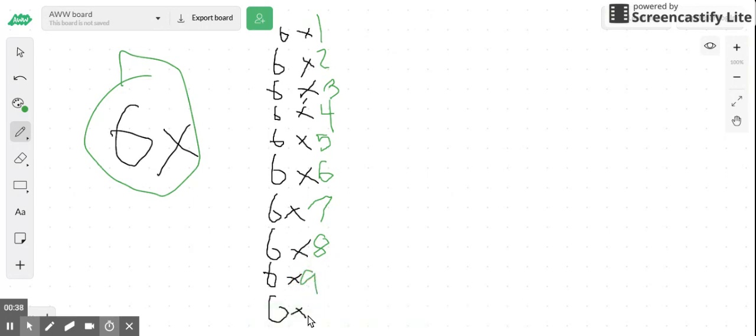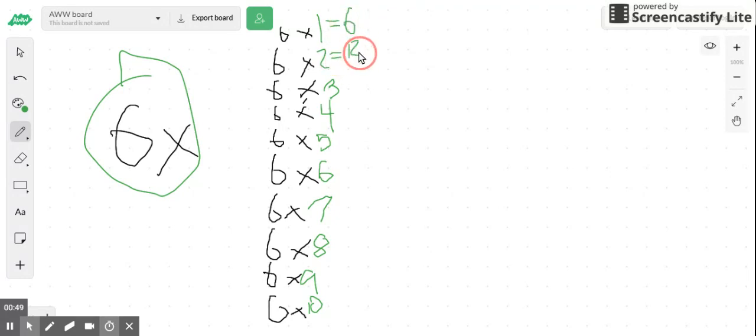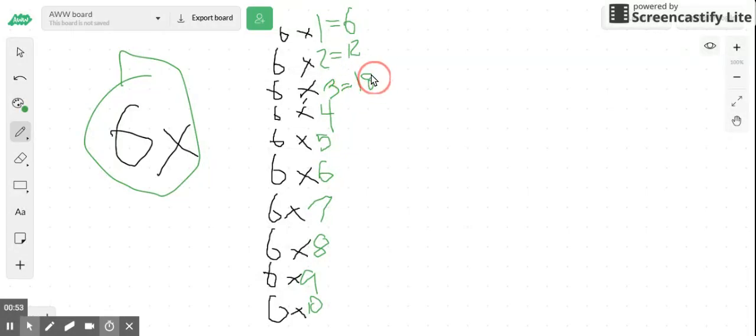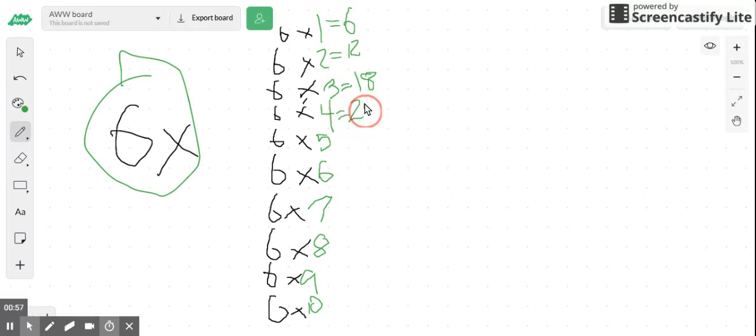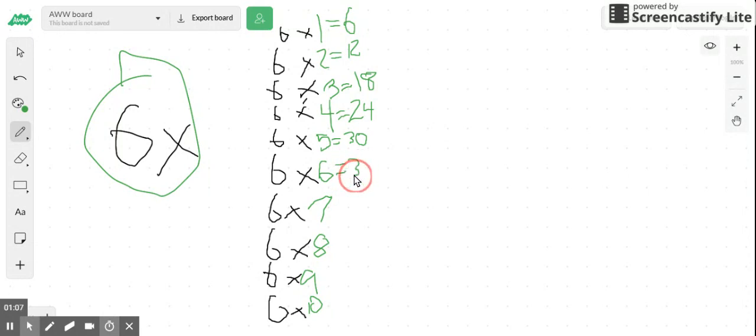Okay, so six times one equals six, six times two equals twelve, six times three equals eighteen, six times four equals twenty-four, six times five equals thirty, six times six equals thirty-six.